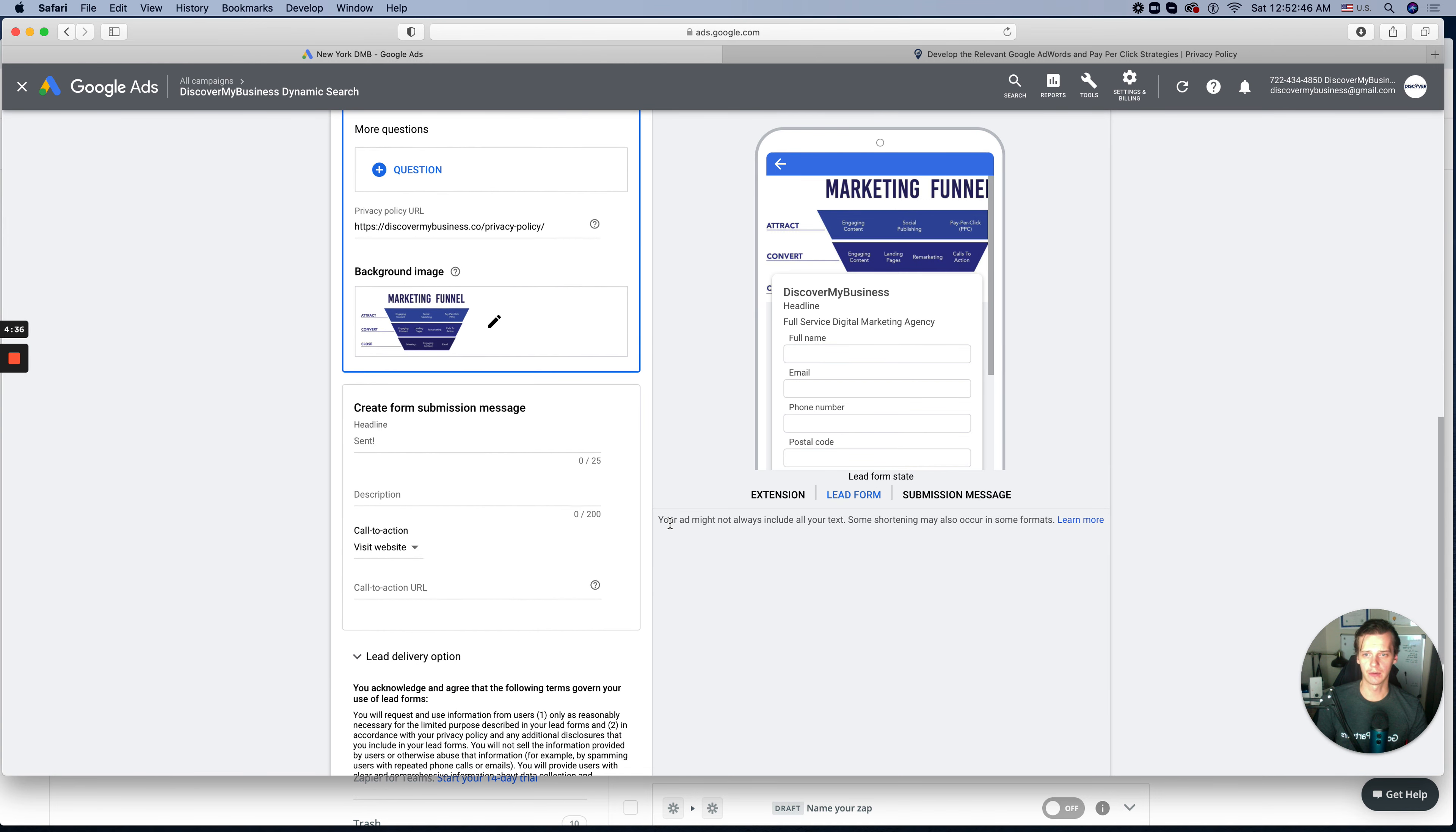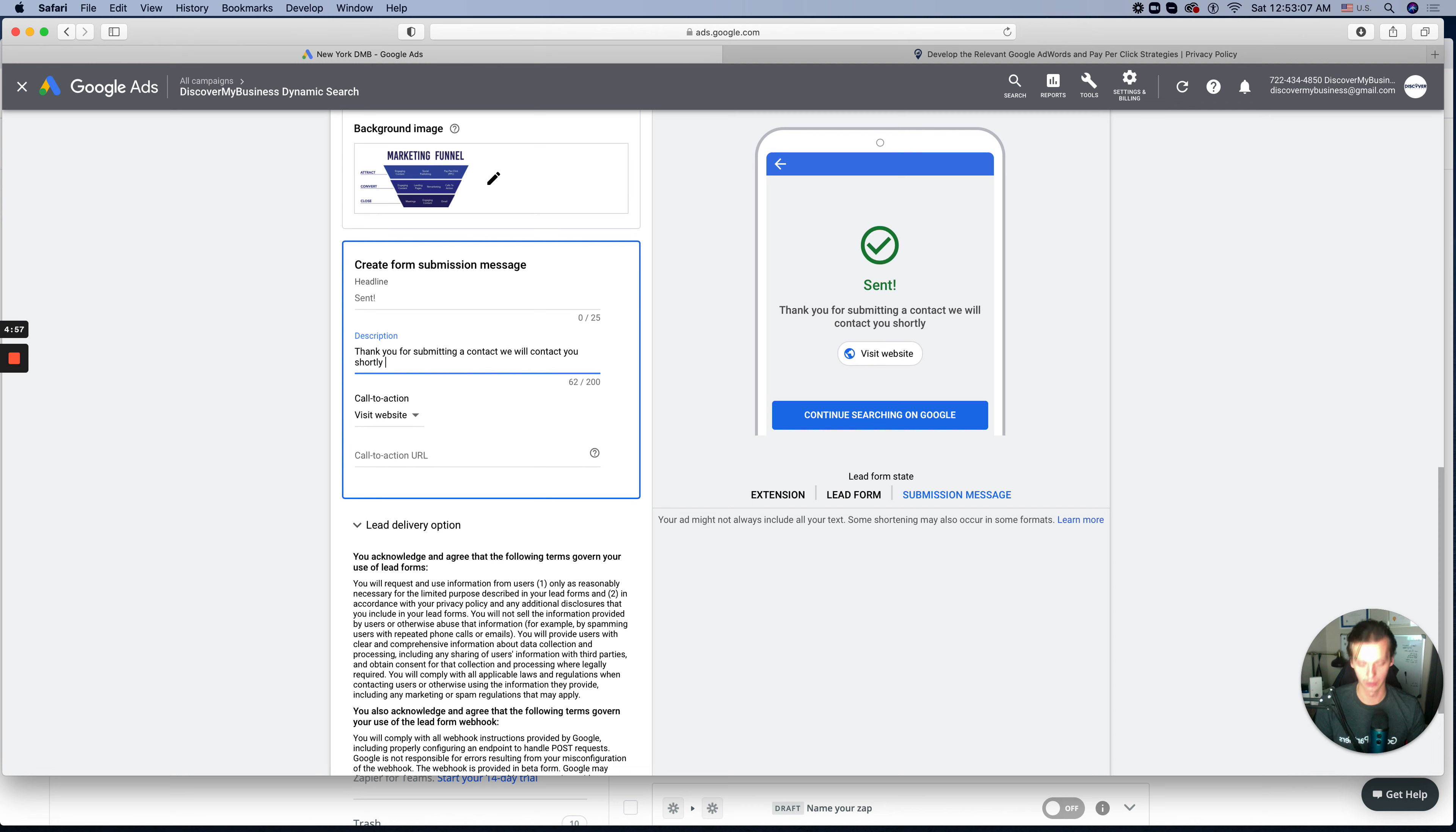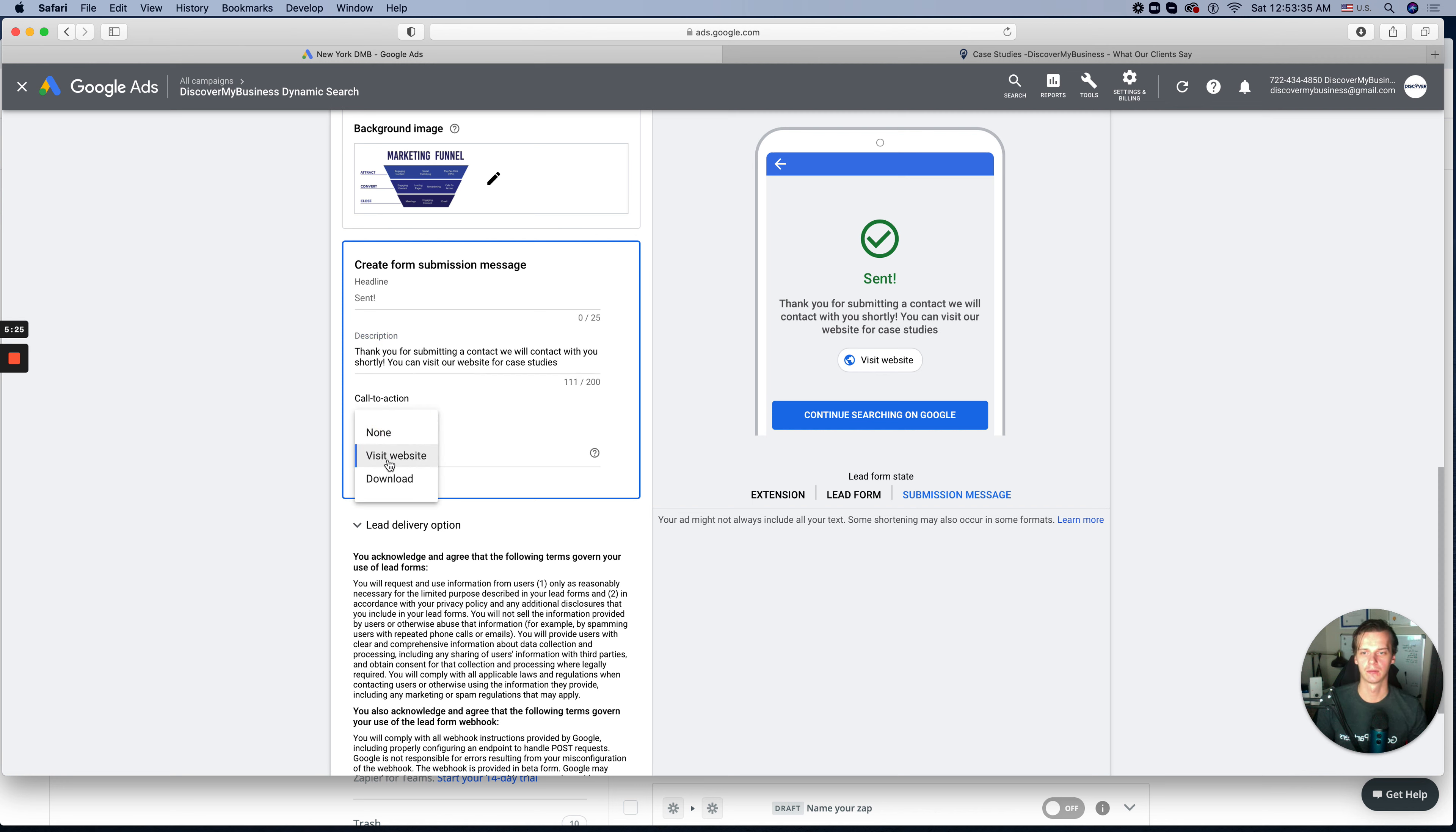Scroll down. Then create form submission message. So it will be over here. It's kind of a thank you page. We use heading and description. We use from the thank you page: Thank you for submitting contact form. We will contact you shortly. Visit website. And we can send them to a specific page with case studies, so they can see what we're actually doing. You can visit our website for case studies. Okay.